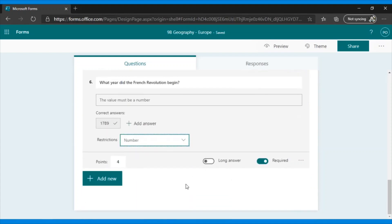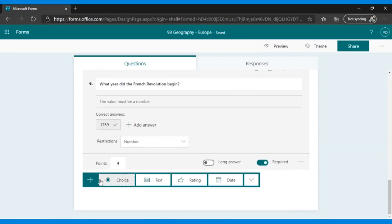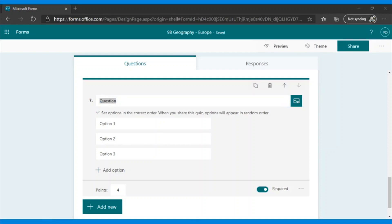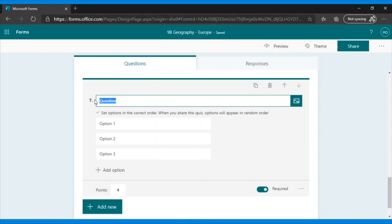And finally, we add a ranking question, which also allows it to self-grade. This is a question that allows the student to sort values, dates, or variables. In this case, for example, I would ask, Sort the following historical facts chronologically.